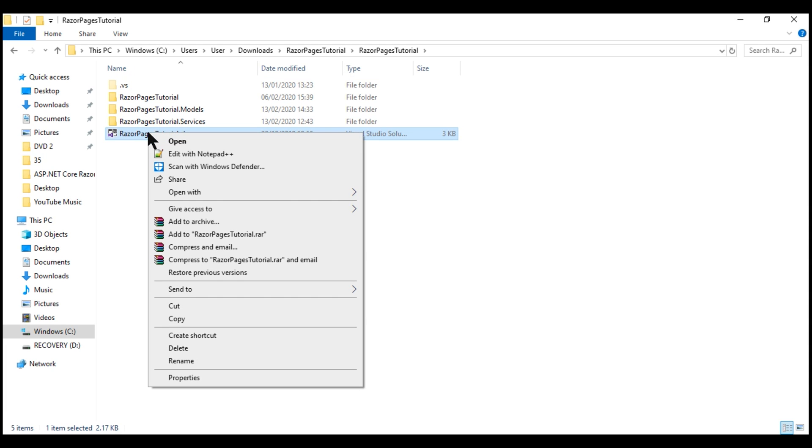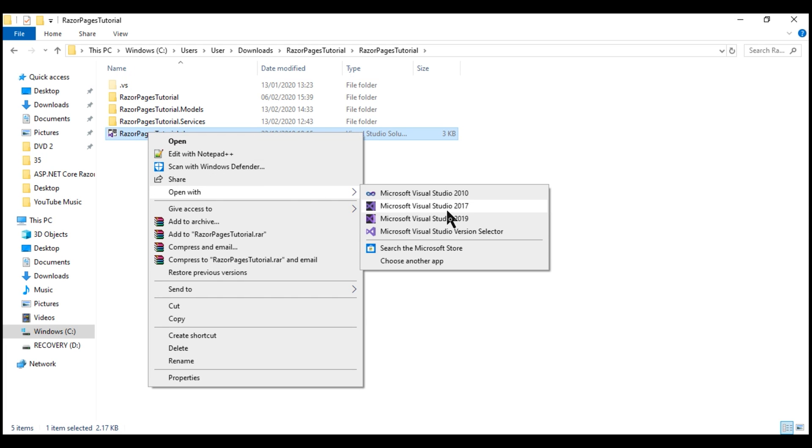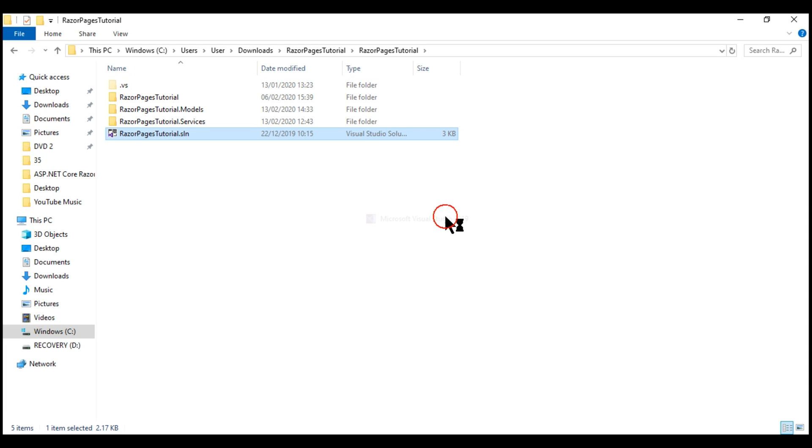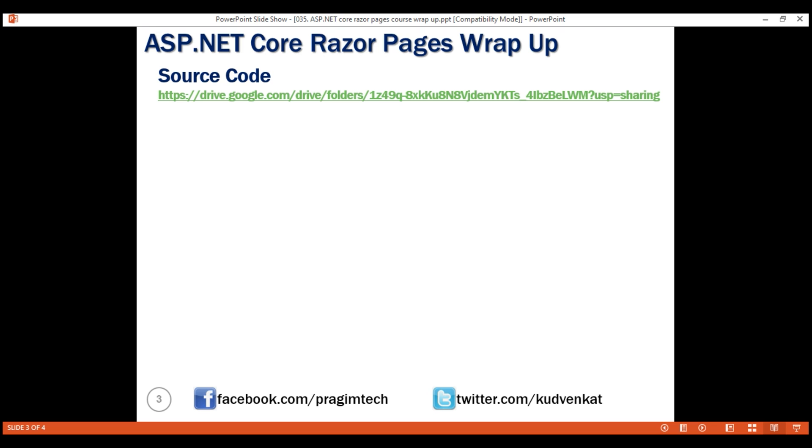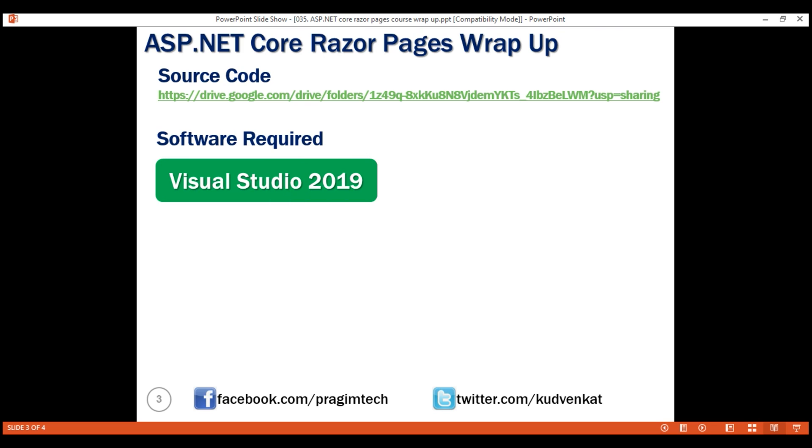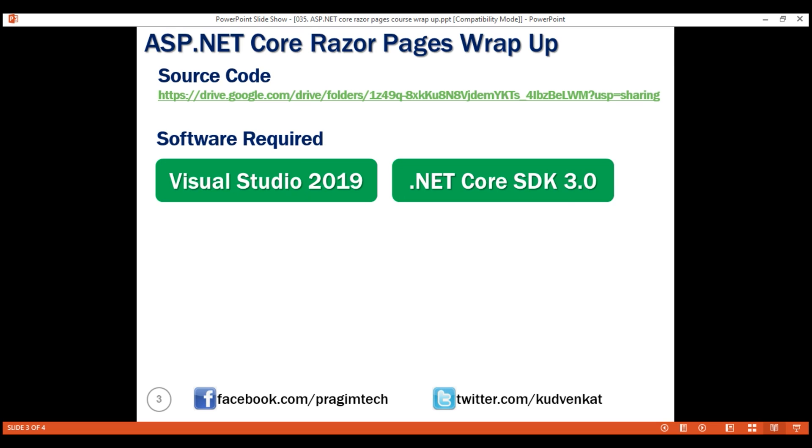Let's right-click on this and open it with Visual Studio 2019. While Visual Studio is opening this, let's flip over the slides and here are the two softwares that we need to set up and run this project on our local machine. We need Visual Studio 2019 and .NET Core SDK 3.0. We discussed how to download and install these two softwares in detail in Part 1 of this video series.